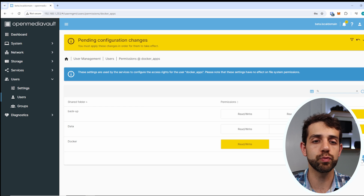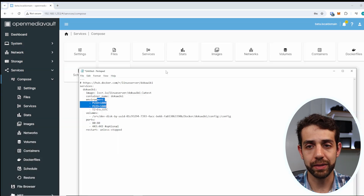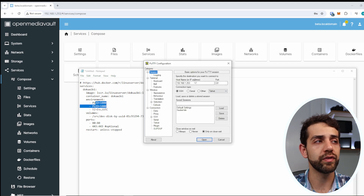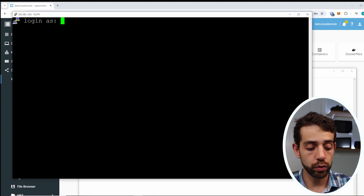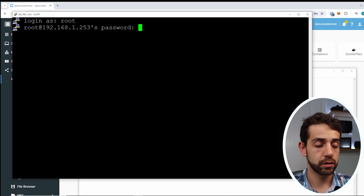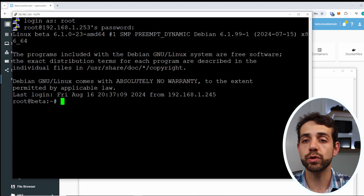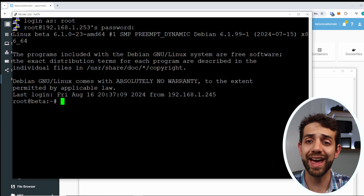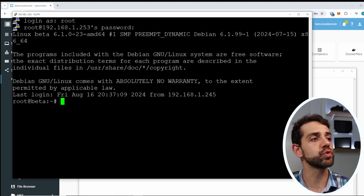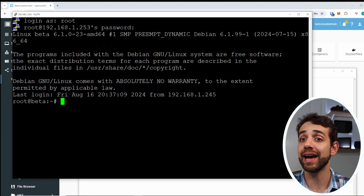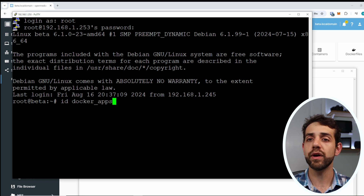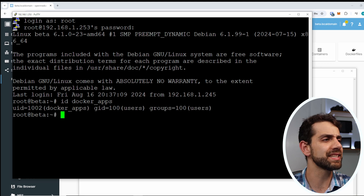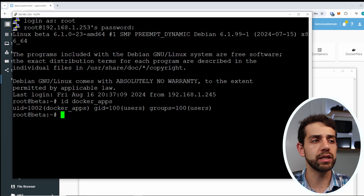Once done, click Save and then Apply. To get the UID and GID, open a browser with the same IP address, open an SSH terminal, and log in as root. Once logged in, type 'id dockerapp' and it will give the ID for that user. In this case, the UID will be 1000 and the GID will be 100. Come back to the configuration and put 100 and 1000 accordingly.